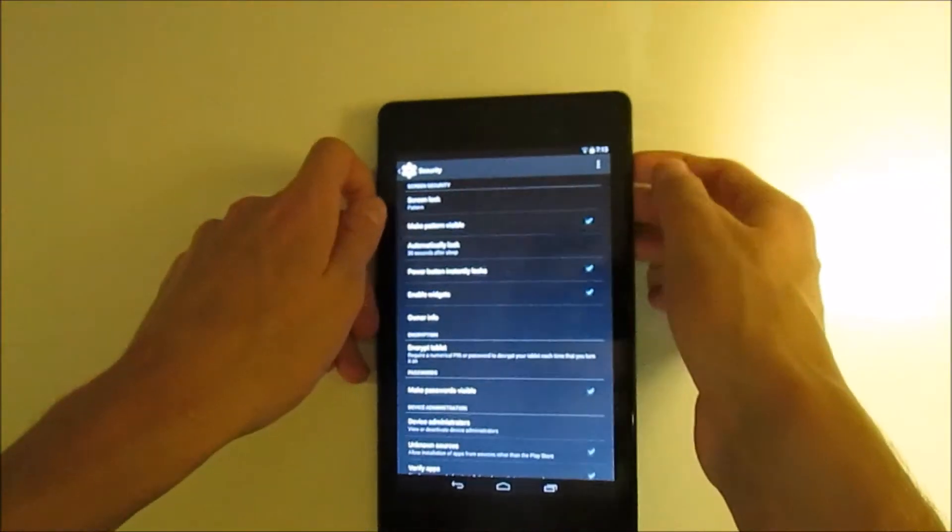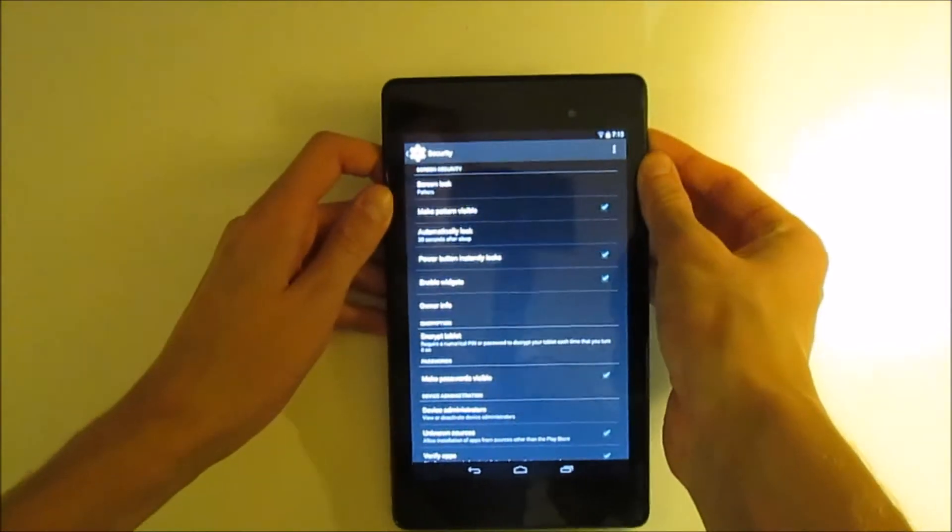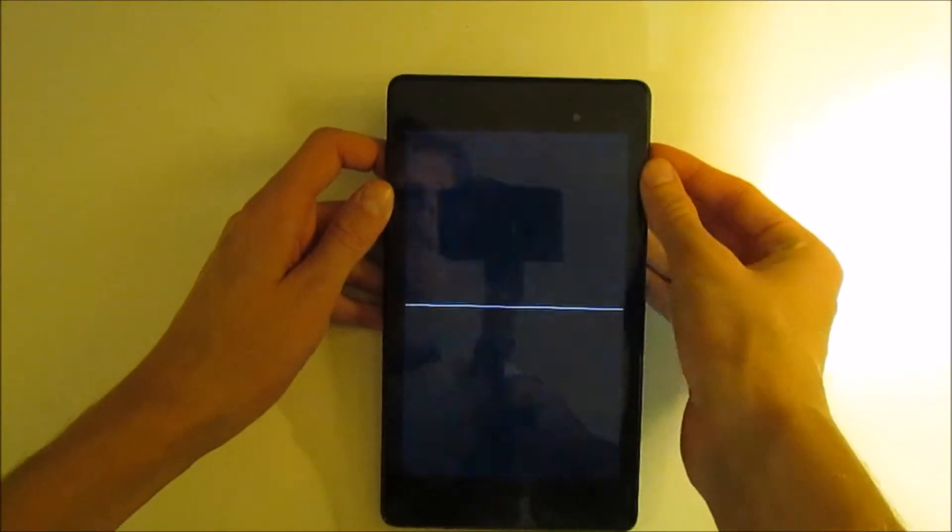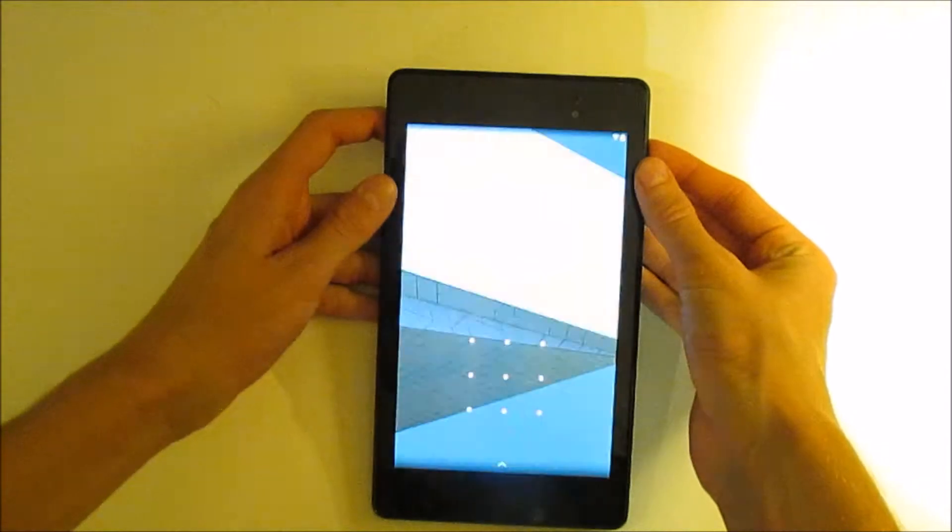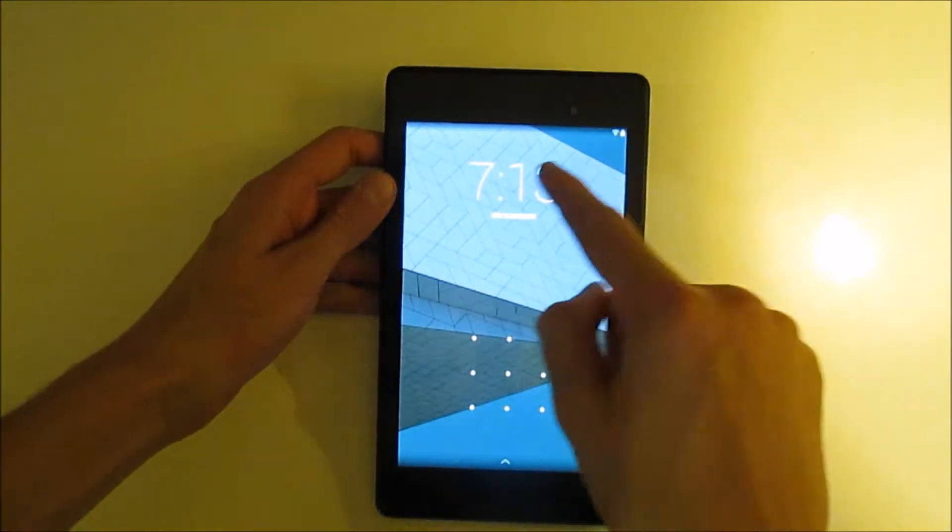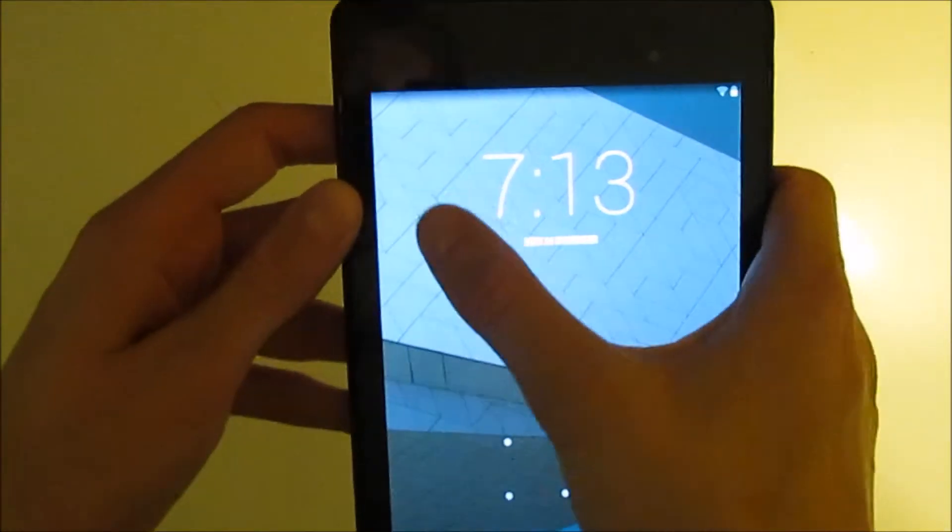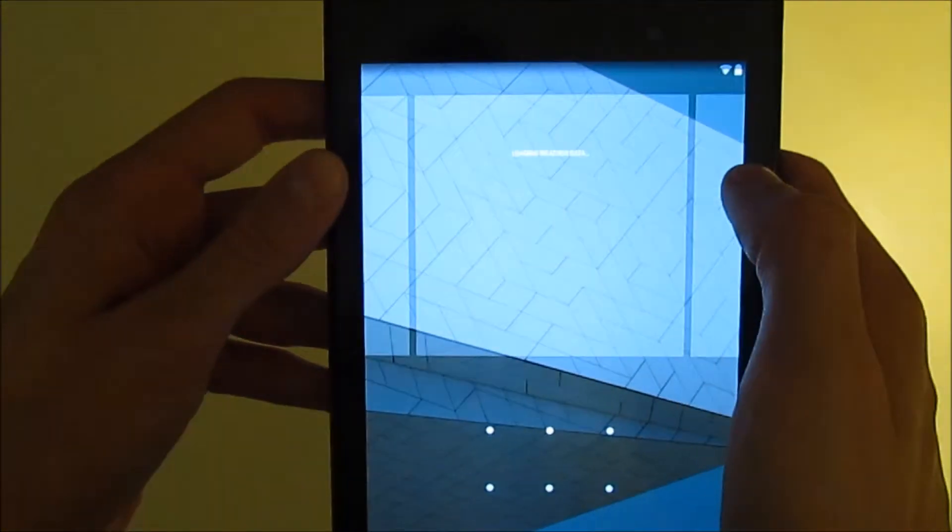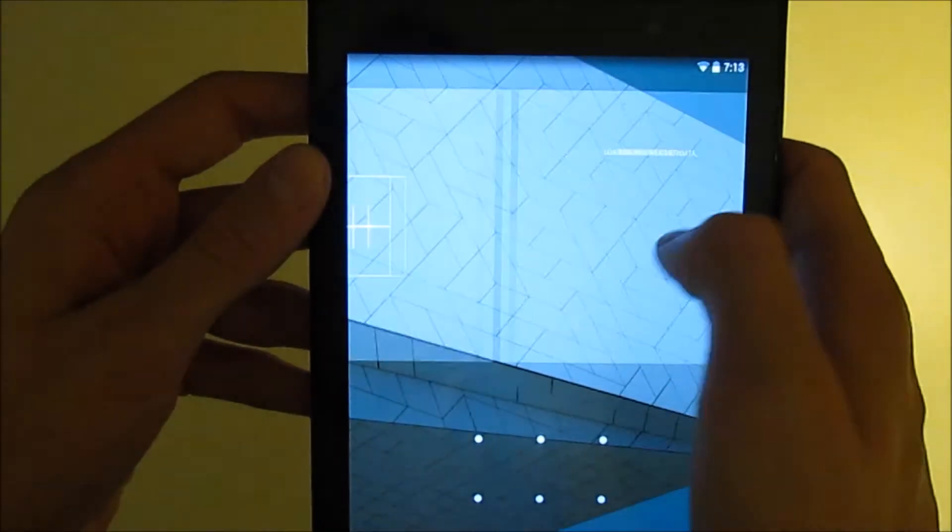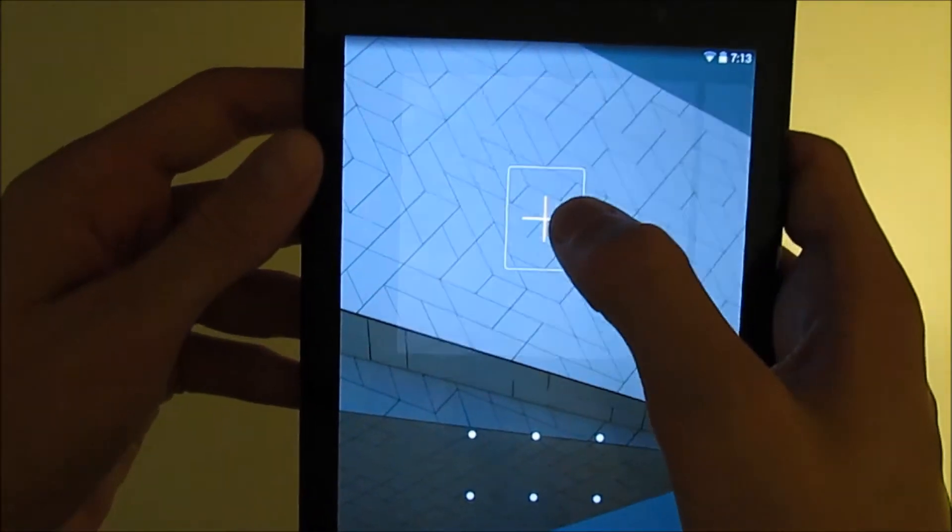Once you've clicked that, you go to your lock screen, so lock the device. Then if you scroll across, you now have widgets.